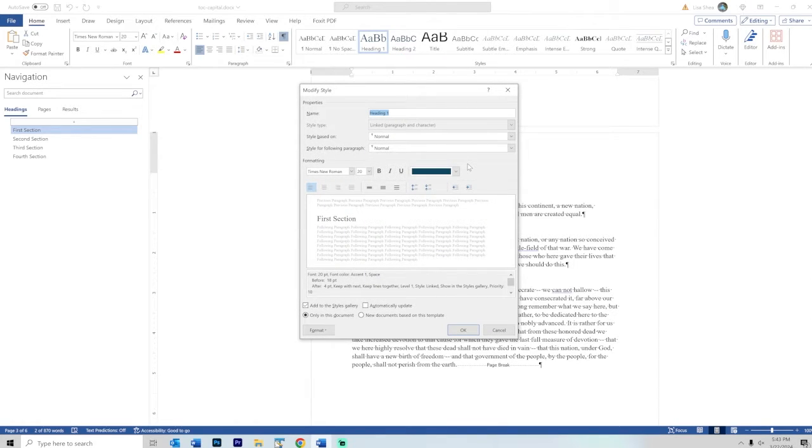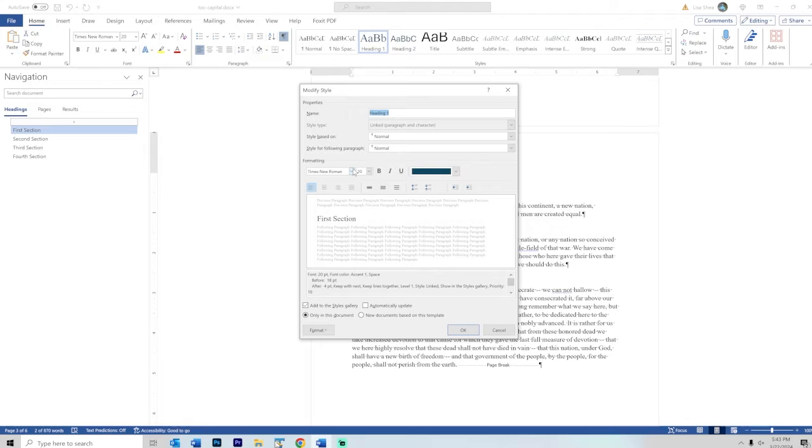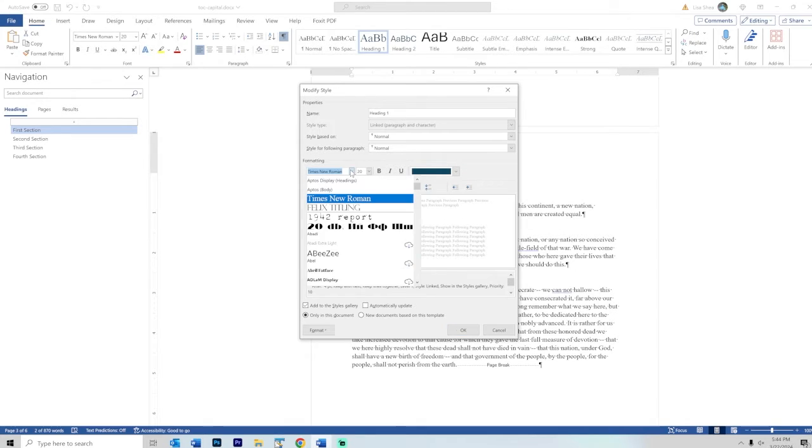Right now the heading one area is Times New Roman 20 point and it's a bluish color. You could do all sorts of things with formatting and centering and all that other kind of stuff.